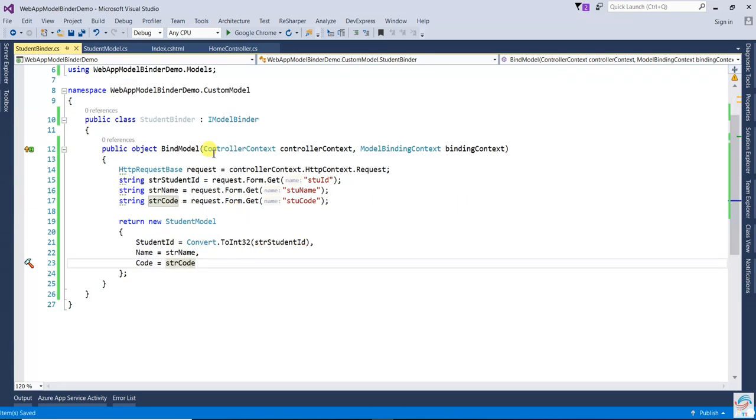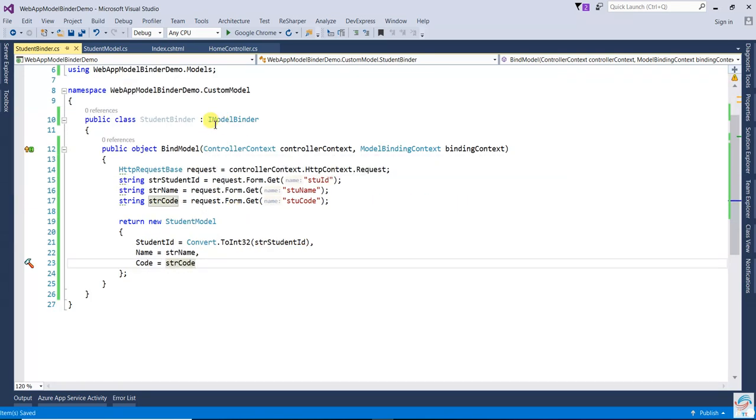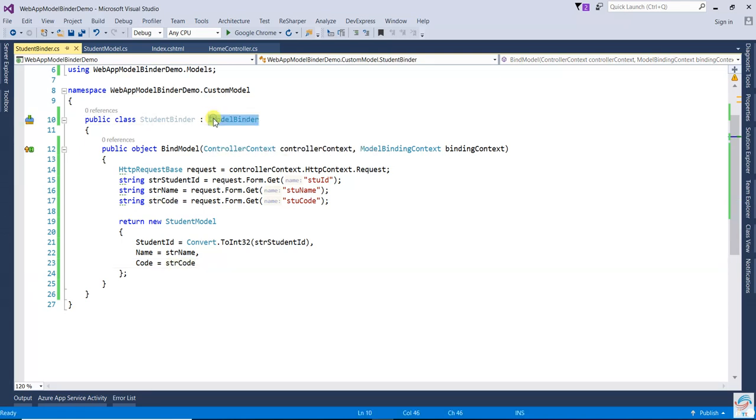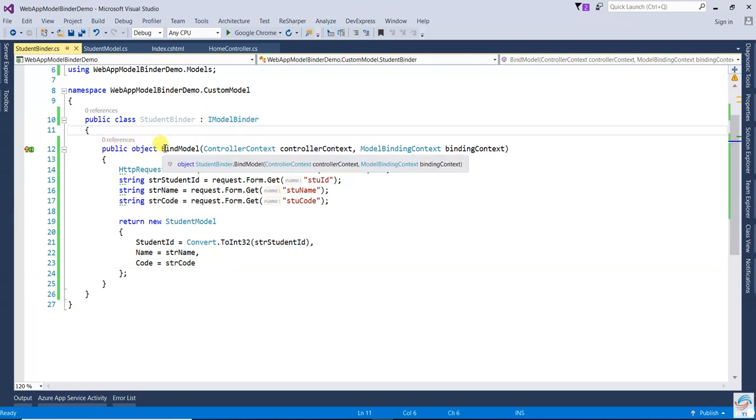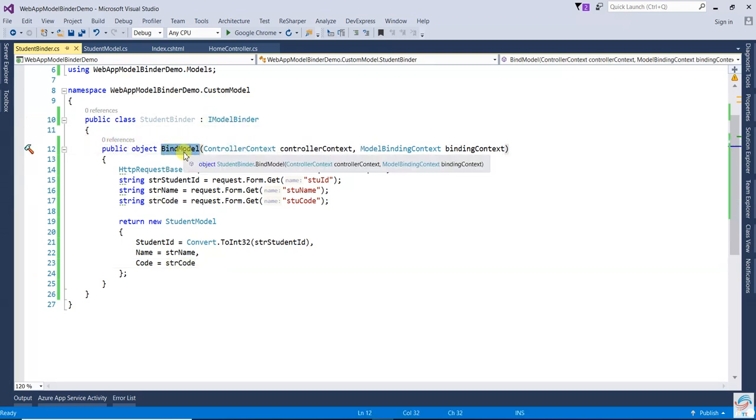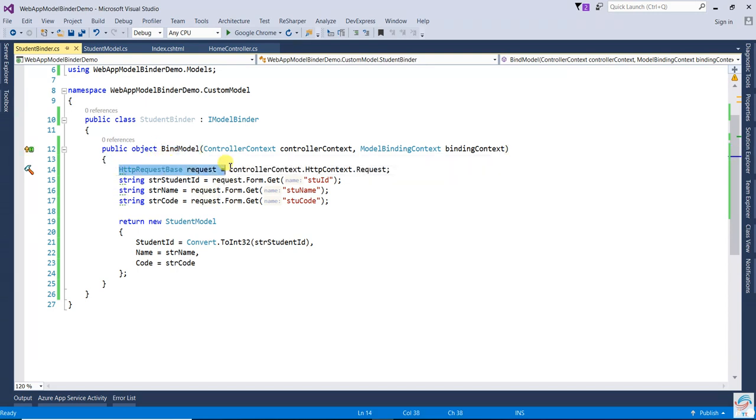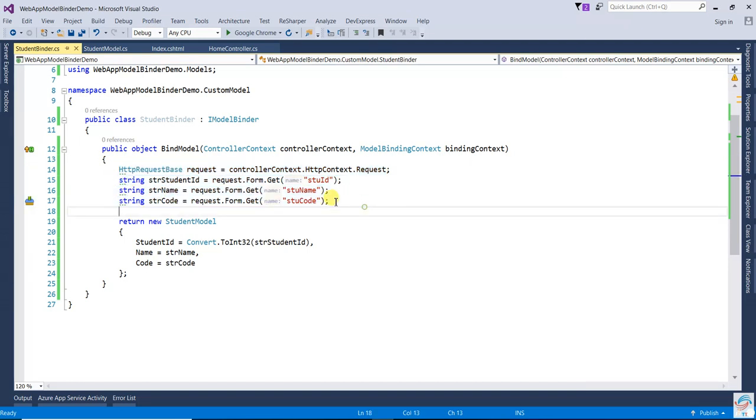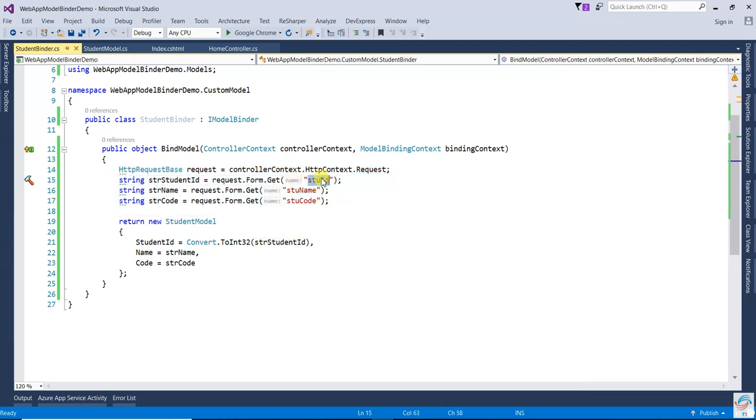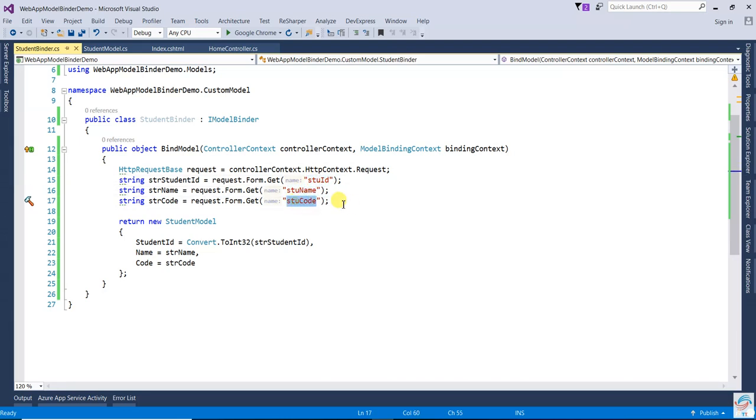So this part is done. Here I have implemented IModelBinder. In the implementation, you will get this particular method we need to implement. First HttpRequestBase, and then assigning values which I am getting from the view: stu id, stu name, and stu code.